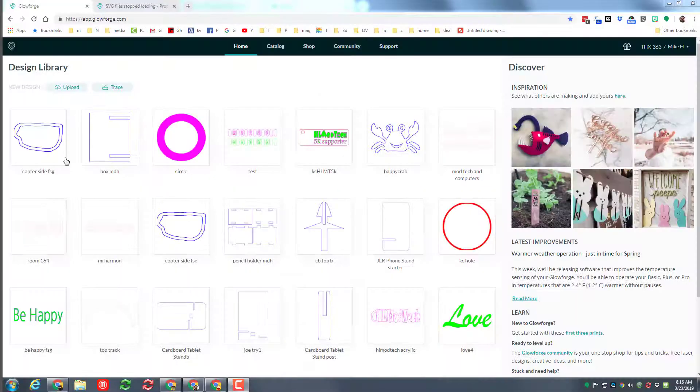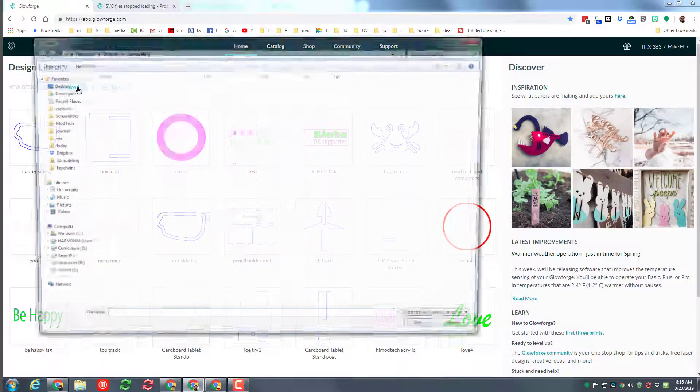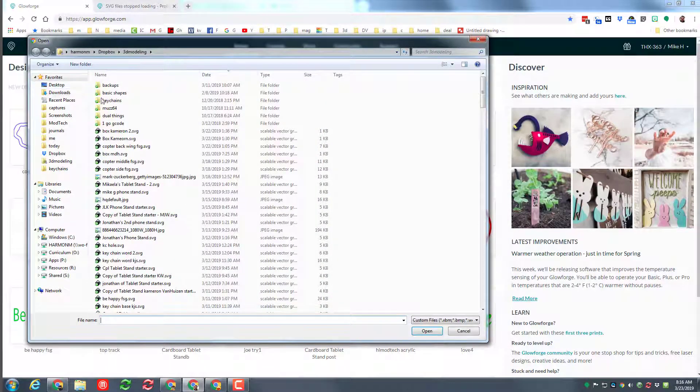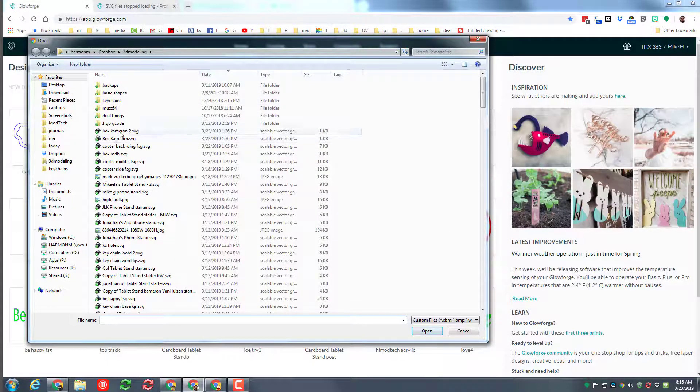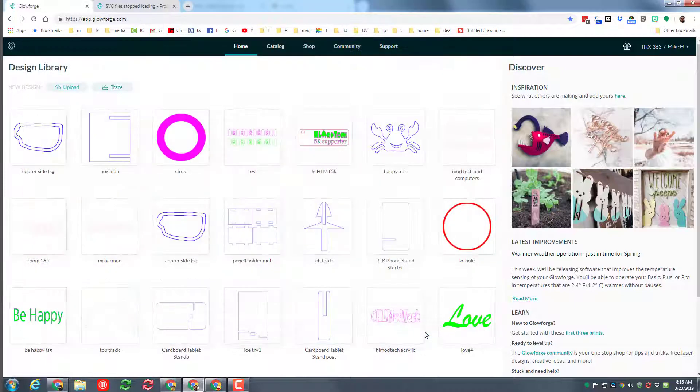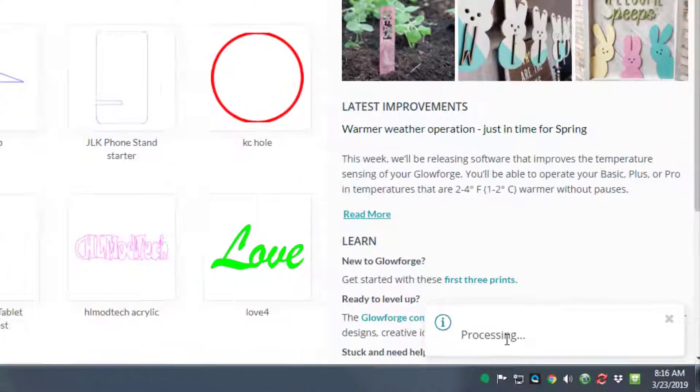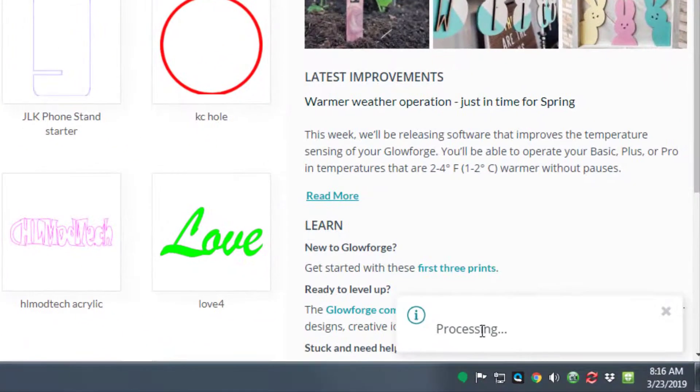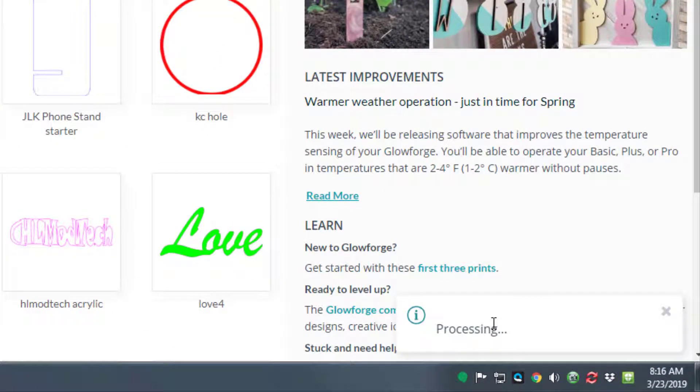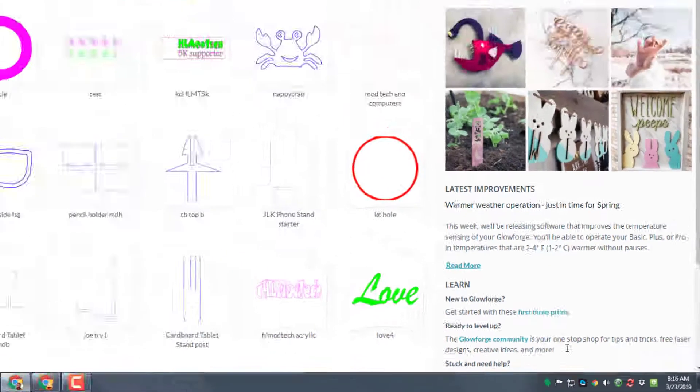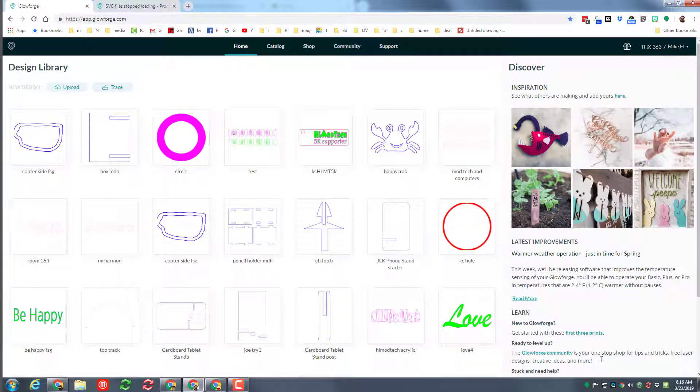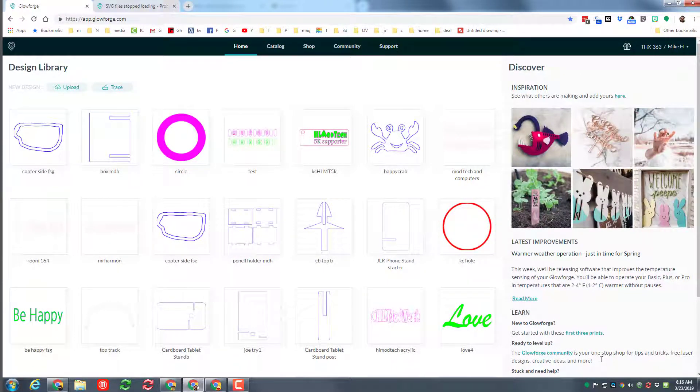So in the Glowforge app we simply hit upload and their file was called box Cameron. You can see we tried it more than once. When we hit open, we get the lovely little processing and uploading, and then after a moment it went blank. We tried and tried and tried again.